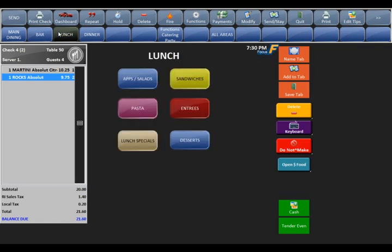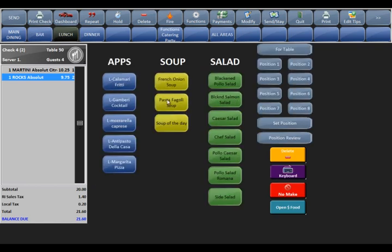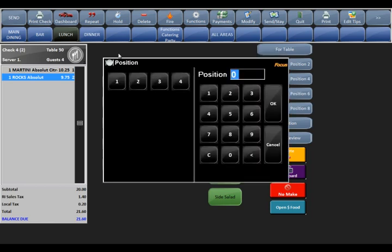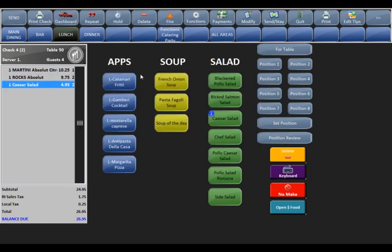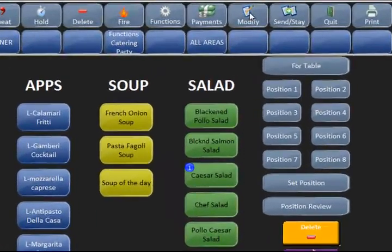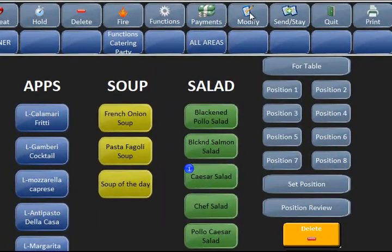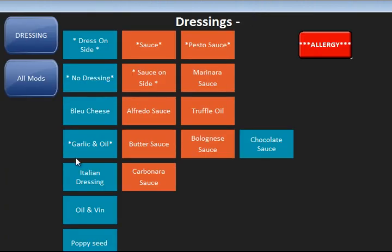If I want to go to lunch — say I want to order a Caesar salad — I pick the person who's going to be getting that item. A modifier screen may pop up automatically, but if it does not — for speed or whatever other purpose — you have the modify button at the top. Hit modify and it brings you into a screen of modifiers.